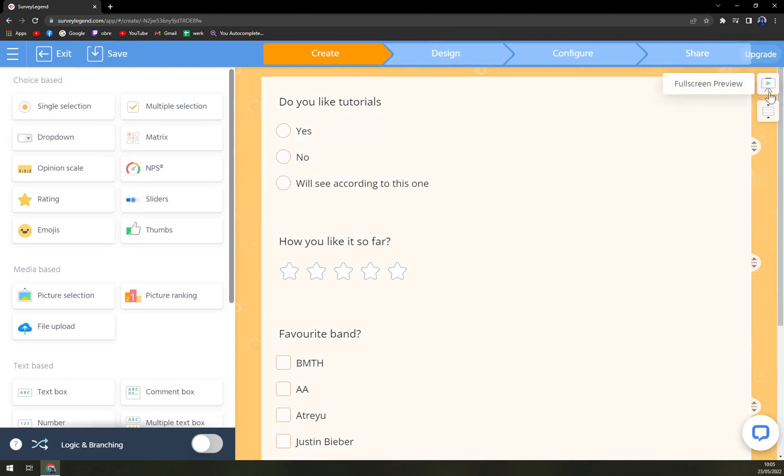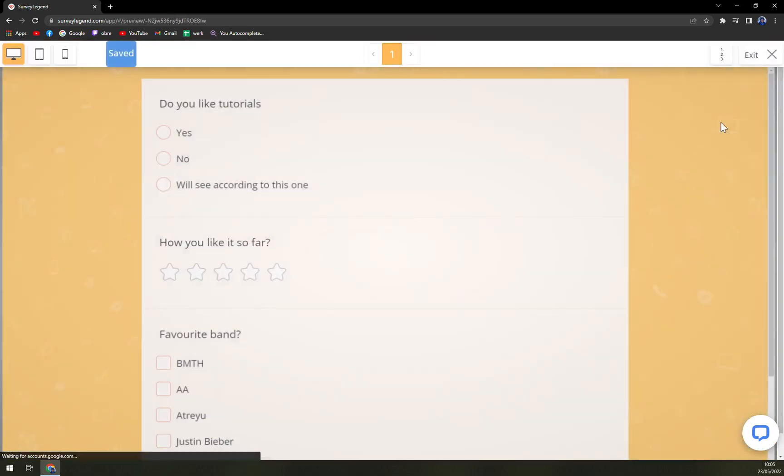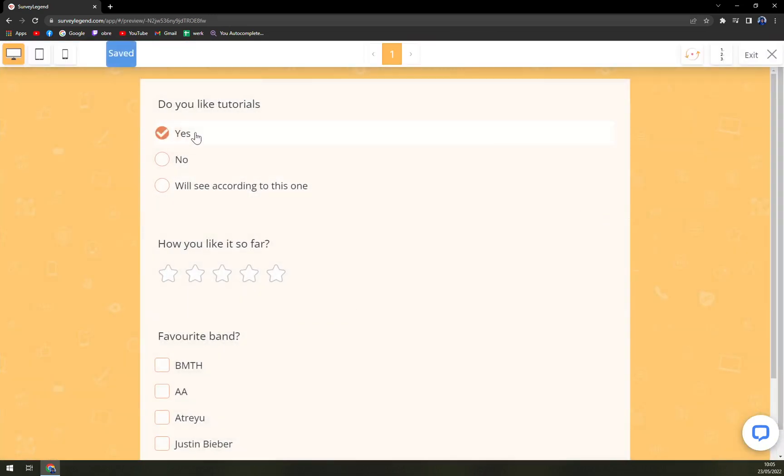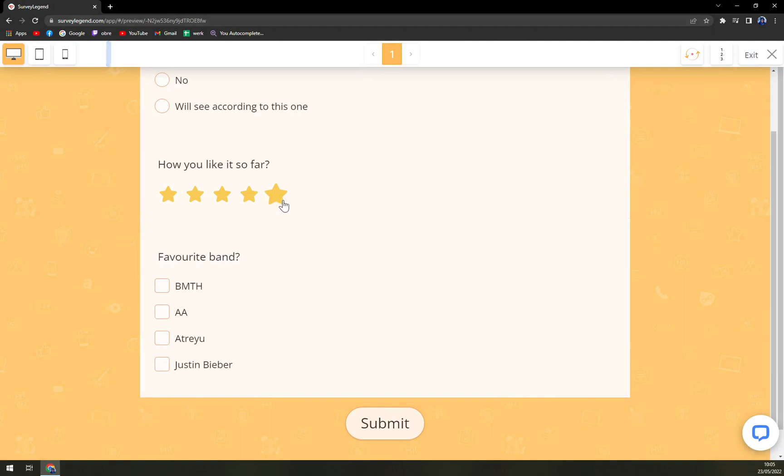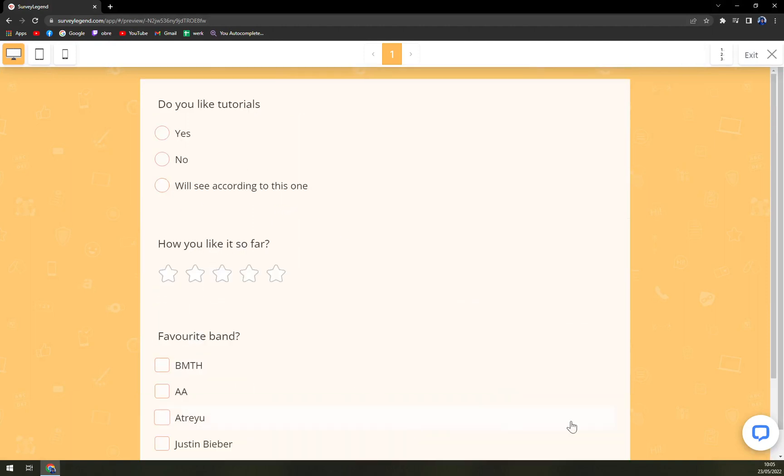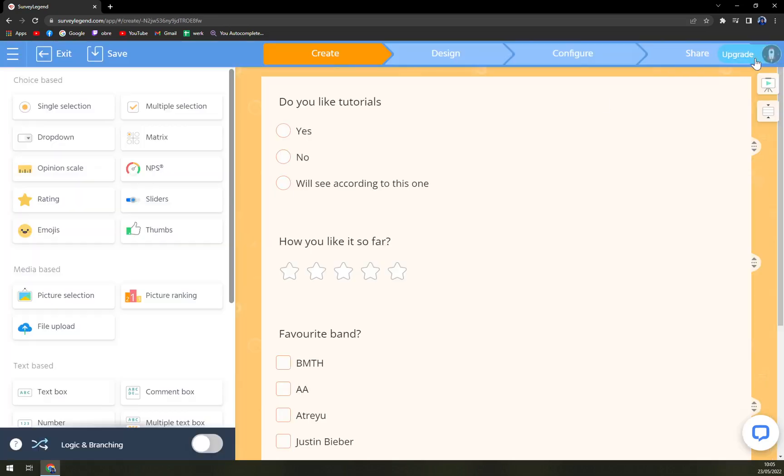Straight away upgrade or full screen preview. Do you like tutorials? How you like it so far? And also multiple options. And submit. And that's it, easily. Then we can go to design where you can go with a background.